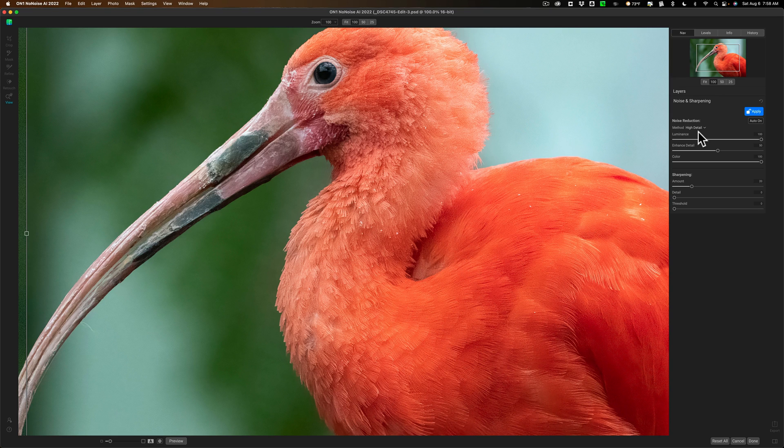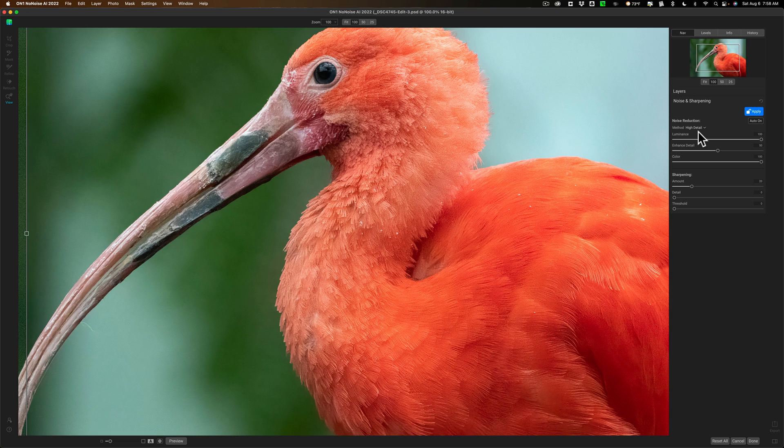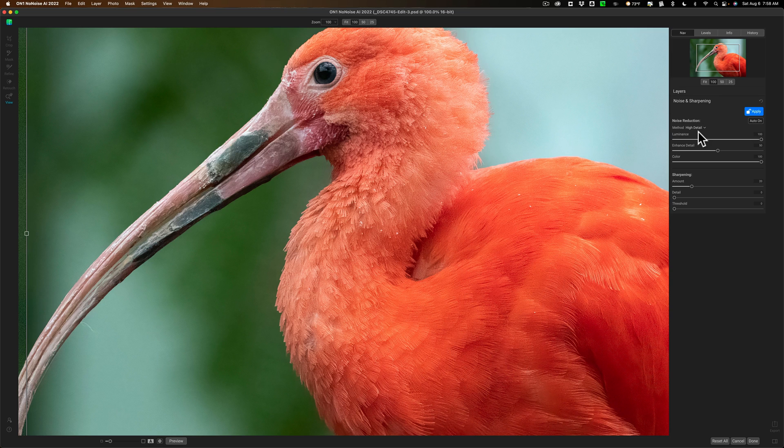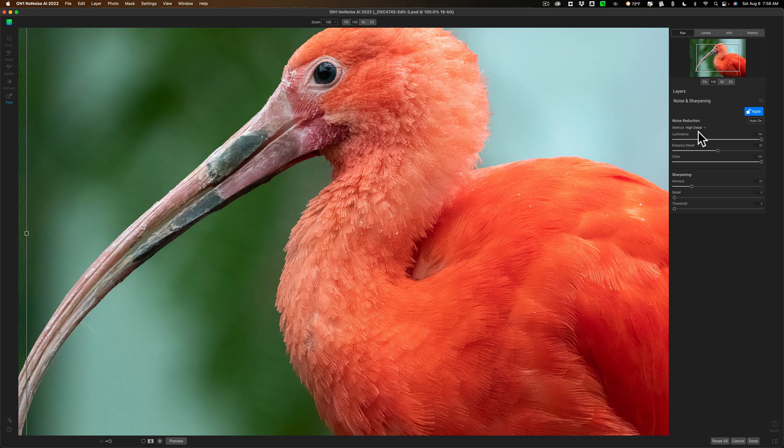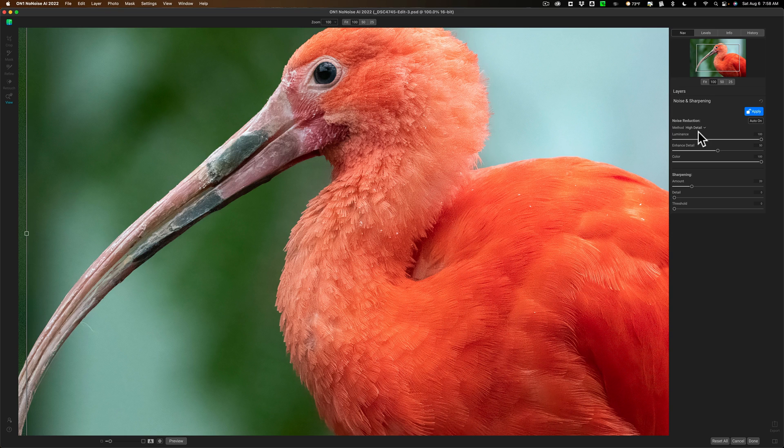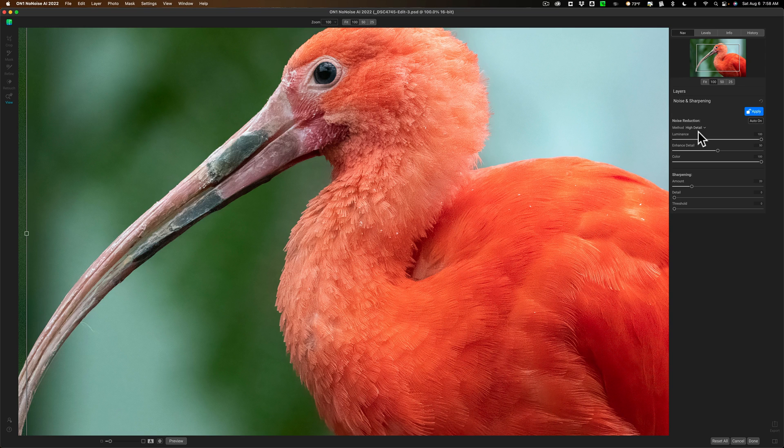If you're familiar with Topaz Labs to Noise AI, you'll know that that is pretty computer heavy. It uses a lot of microprocessor and graphics card resources and tends to work very slowly. And for some photographers, it doesn't really run at all on their computers. This is where No Noise AI is superior. It's just a lot faster. It's also a lot easier to use.